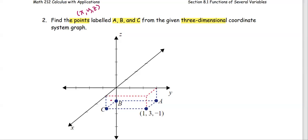For the given point, it's one unit away from the origin in the x direction in a positive way, so that's the one. The second value is the y coordinate — three units away from the origin in the y direction. The z position is negative one, meaning it's one unit away in the negative z direction from the origin point.